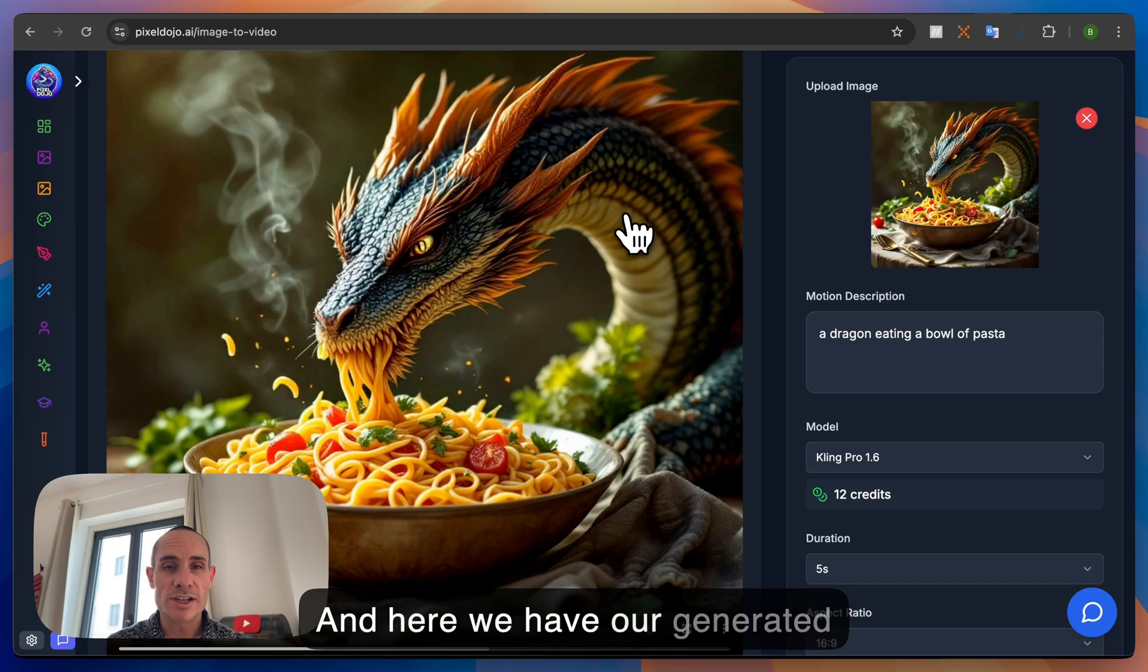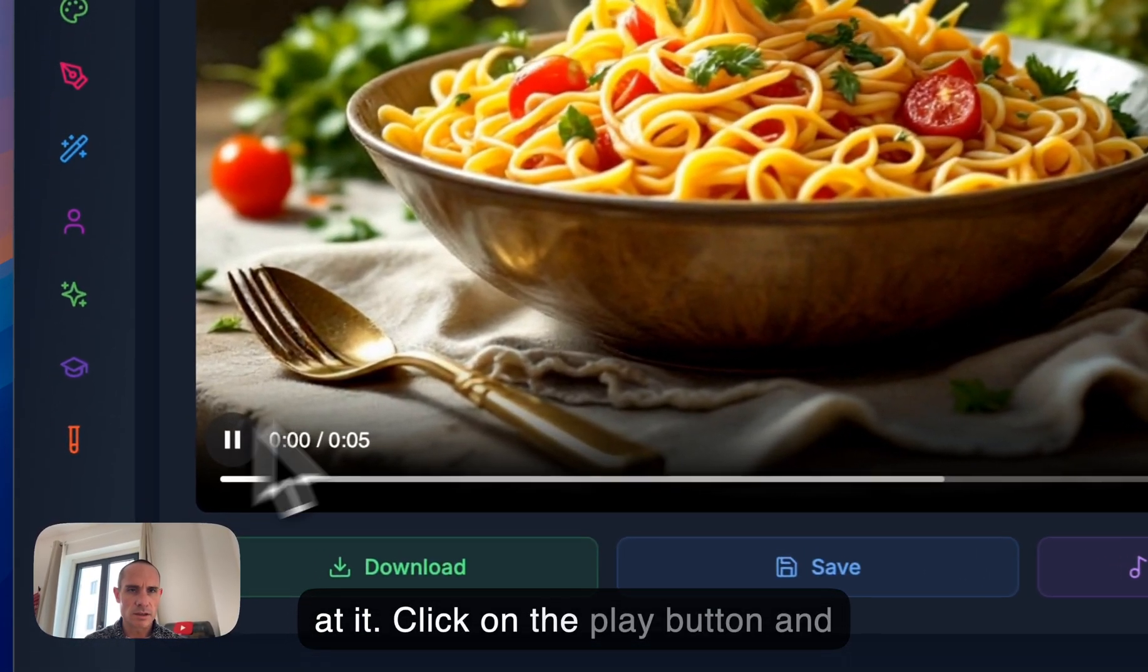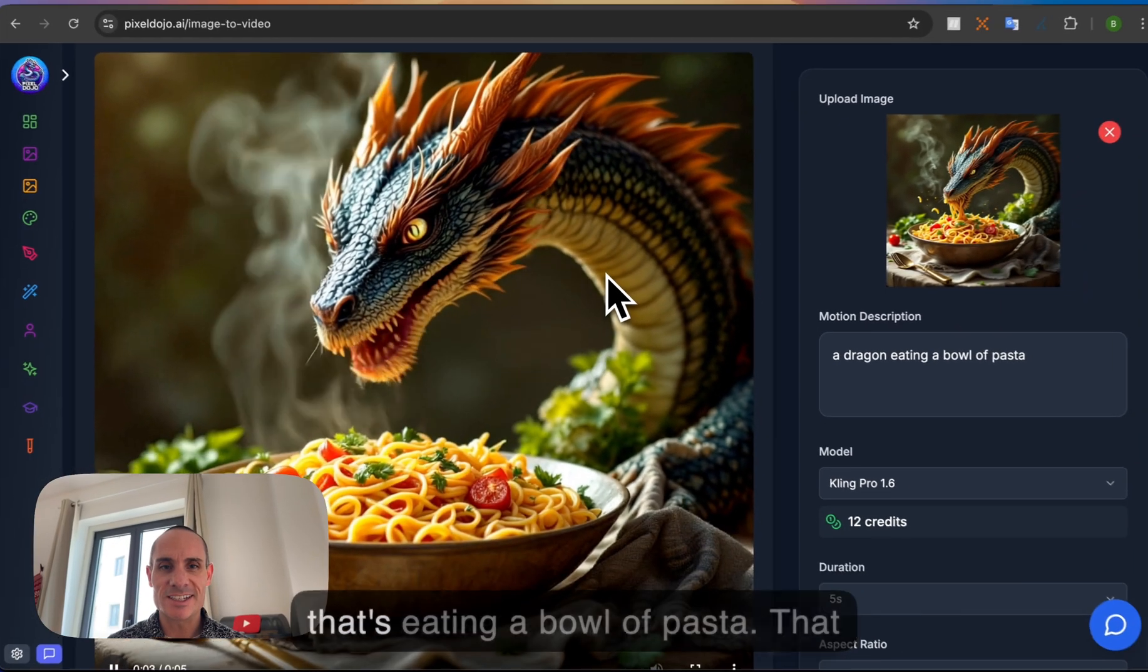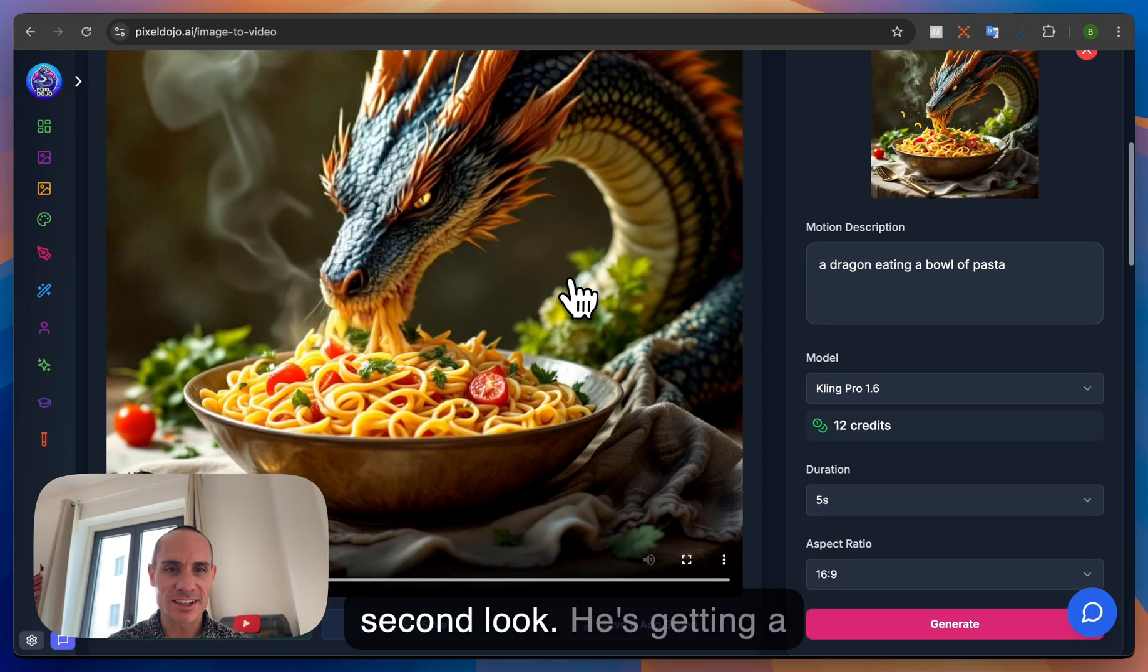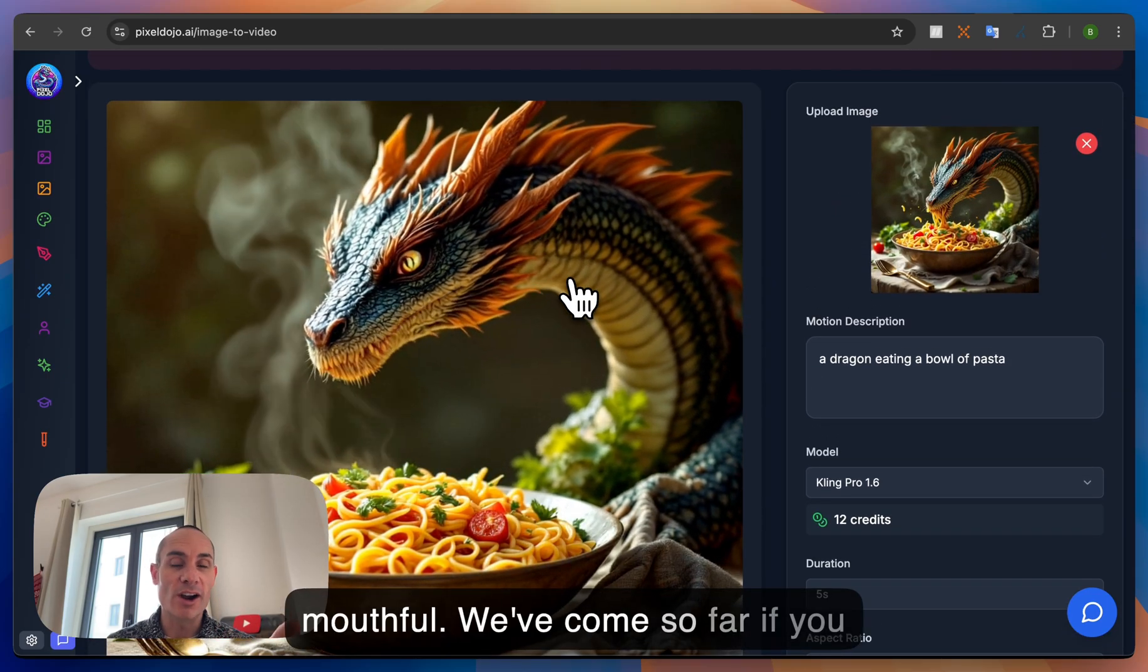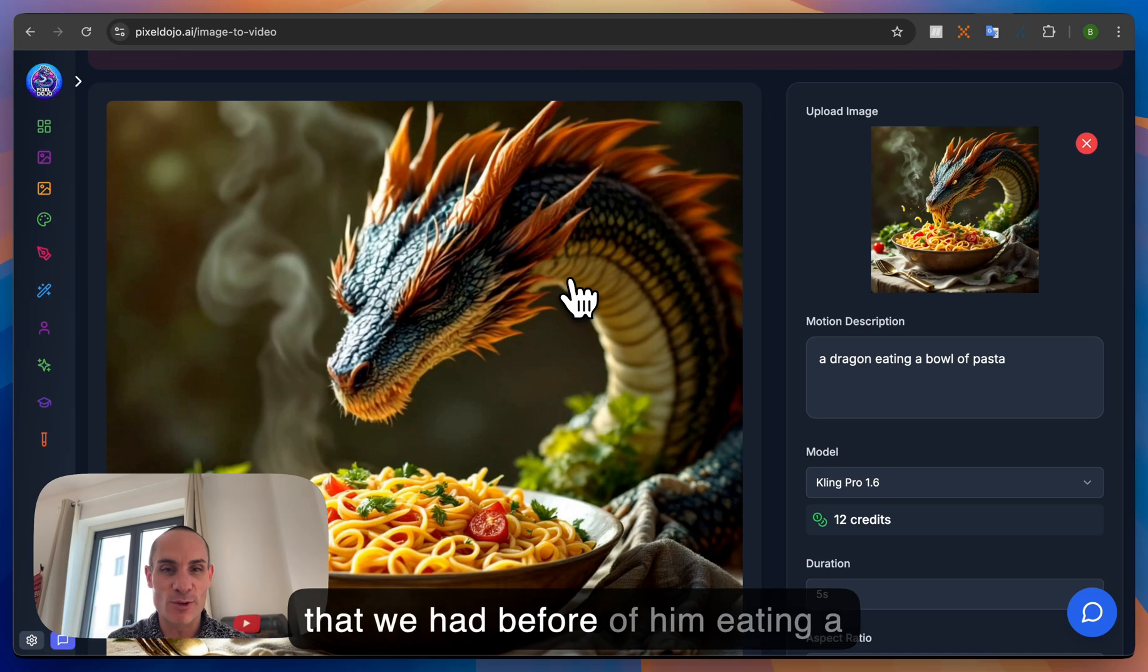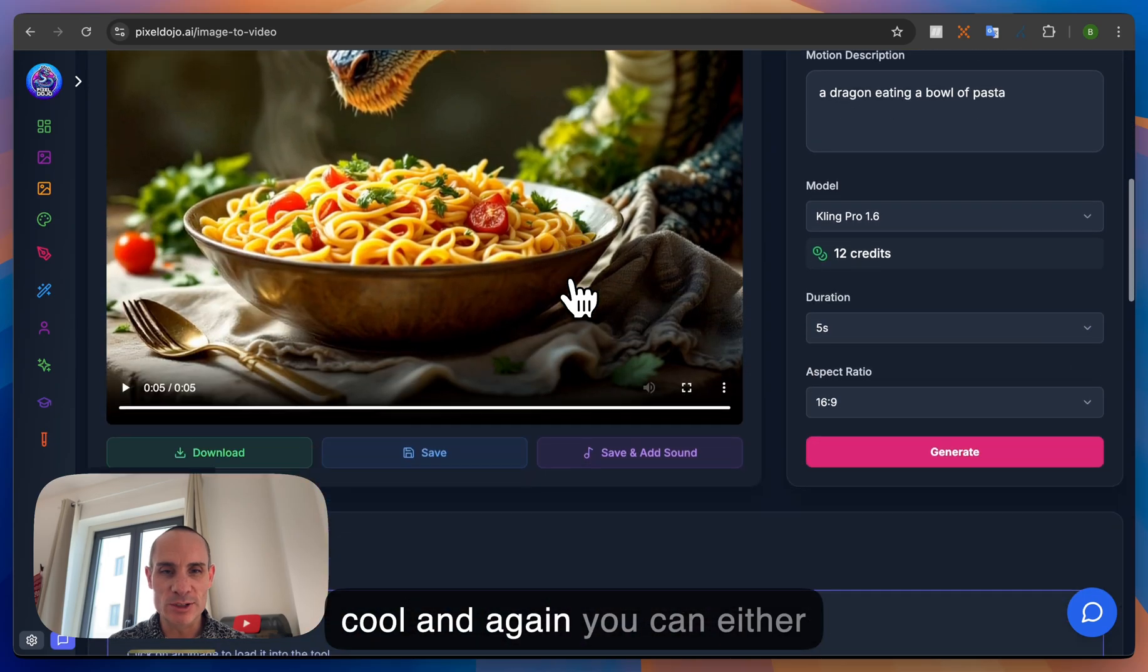And here we have our generated video. Let's go ahead and take a look at it. Click on the play button and you can see we've got a dragon that's eating a bowl of pasta. That actually looks pretty awesome. I'm going to play that again just to take a second look. He's getting a mouthful. We've come so far. If you think about the Will Smith videos that we had before of him eating a bowl of spaghetti, this is so much better like night and day. So really cool.